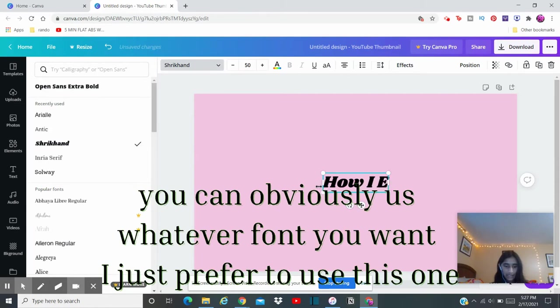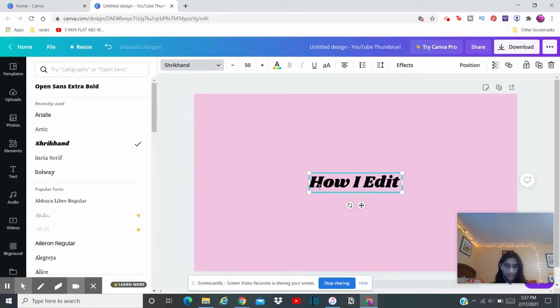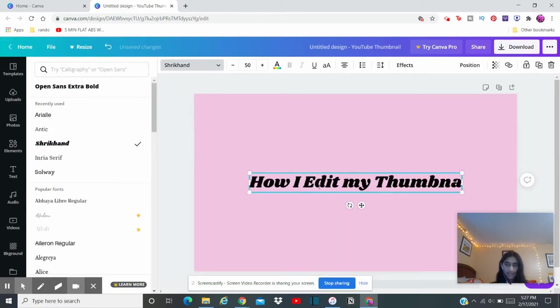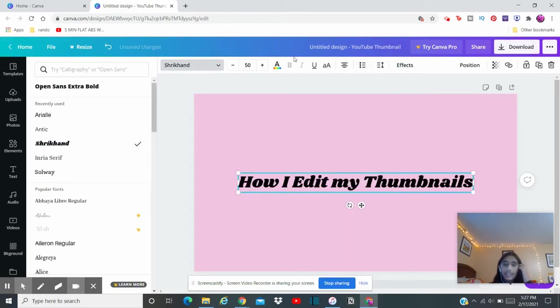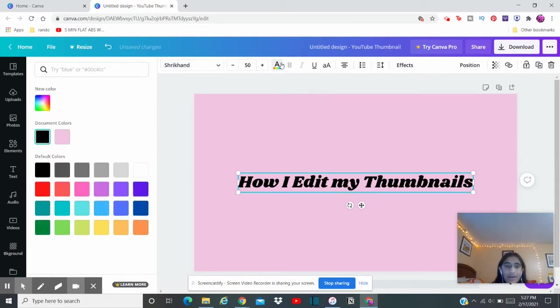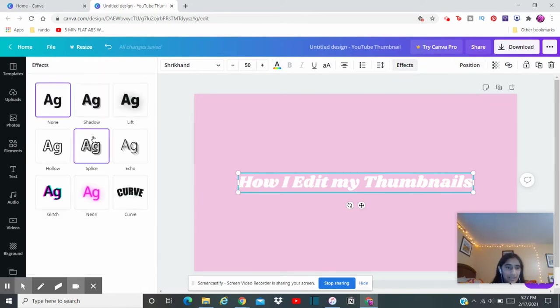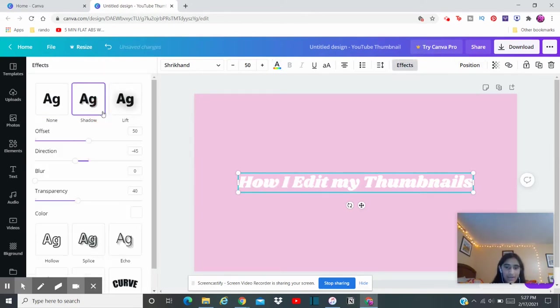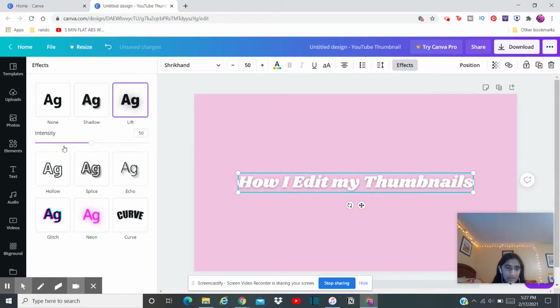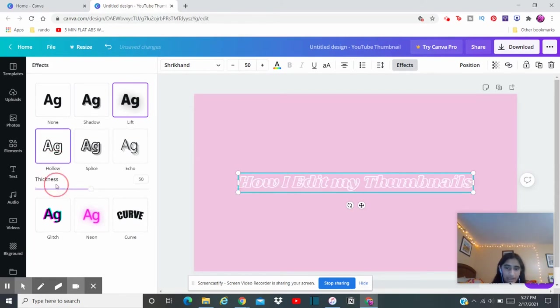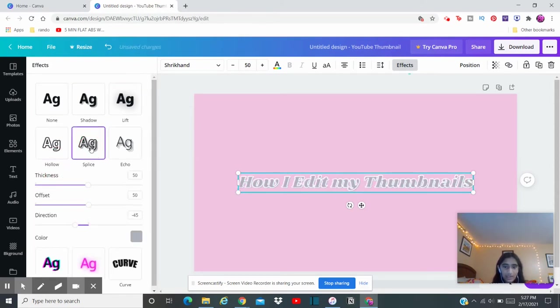How I edit my thumbnails. Now you can keep it like that or you can change the color. In this case I'm going to change it to white. I think, yeah, that looks pretty good.